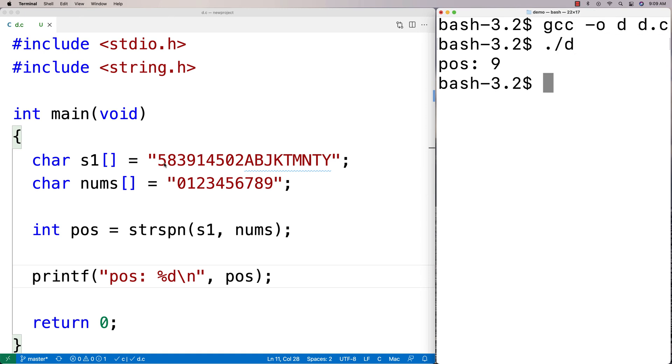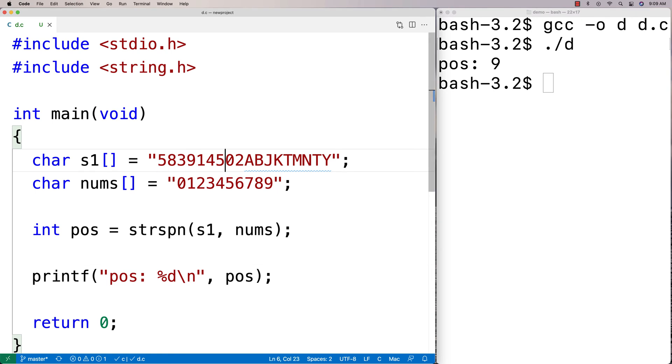And we get position 9. Let's see if that's accurate here. So we get 1, 2, 3, 4, 5, 6, 7, 8, 9. And yes, that's accurate. So we're confident we're using the function correctly.